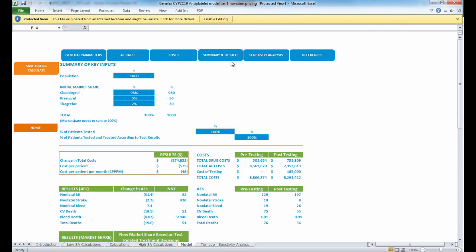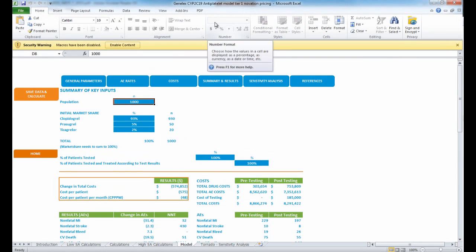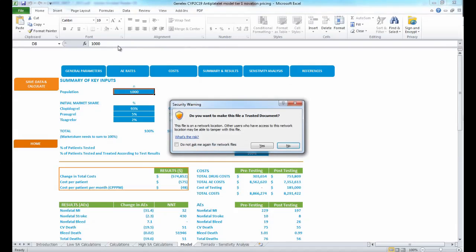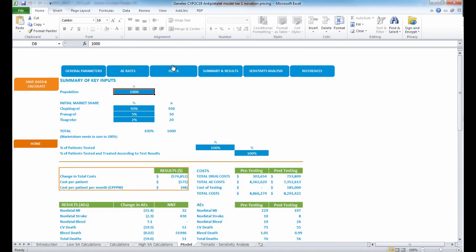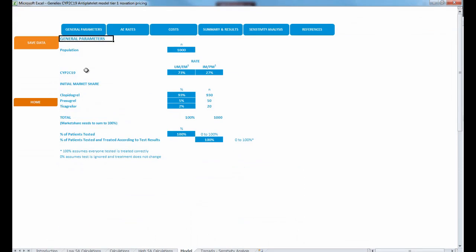One of the most important things to note is to enable editing — that'll help you modify the Excel sheet — and press enable content as well. I'm going to start on the first tab called General Parameters and explain why the numbers are listed as they are here.